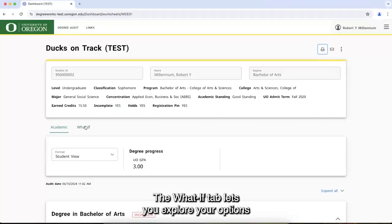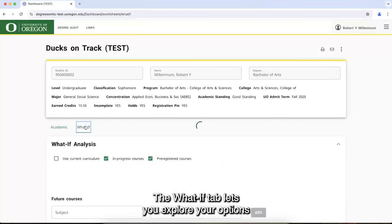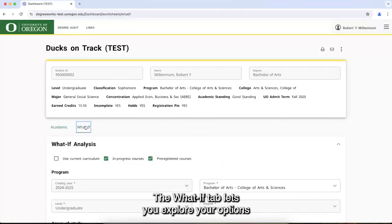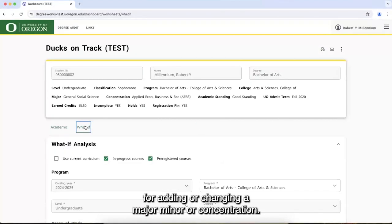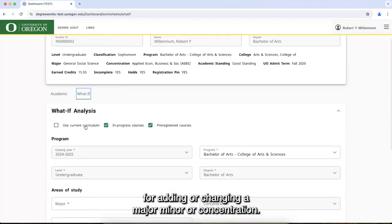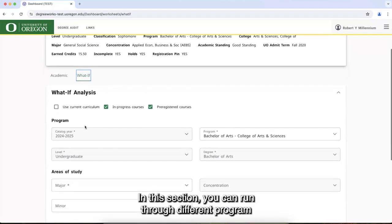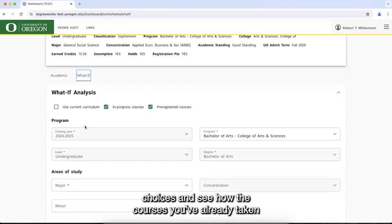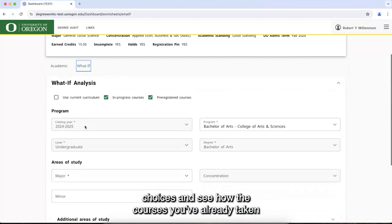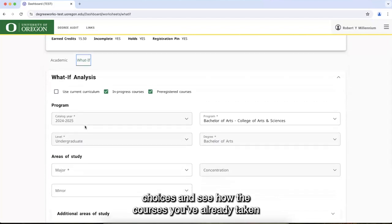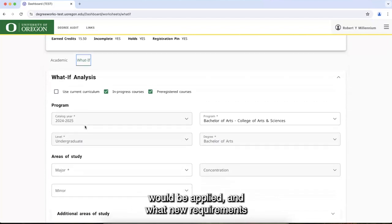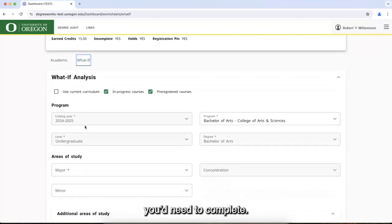The What If tab lets you explore your options for adding or changing a major, minor, or concentration. In this section, you can run through different program choices and see how the courses you've already taken would be applied and what new requirements you'd need to complete.